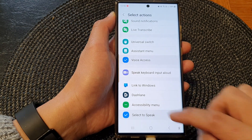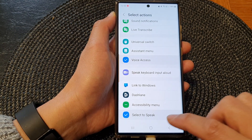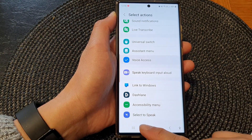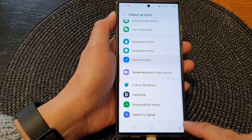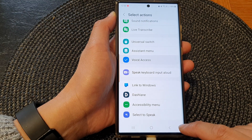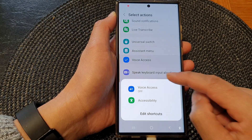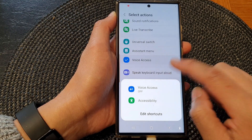And if you tap on the item again, you will deselect it, which will also remove it from the menu.